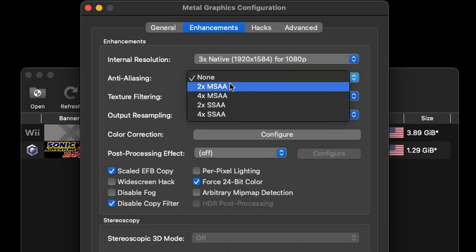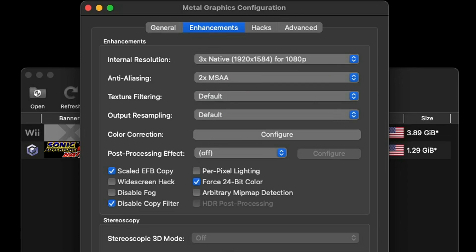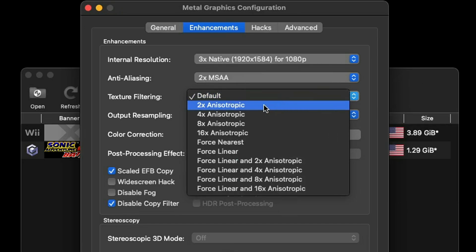Anti-aliasing, this will smooth out your edges in game. I'm going to crank it up to 2x but keep in mind the higher you go will be more taxing on your CPU.